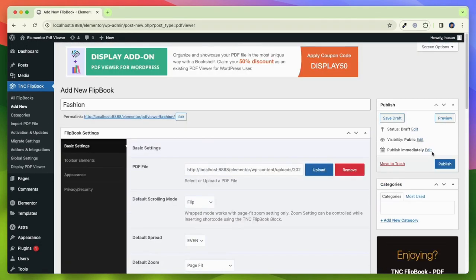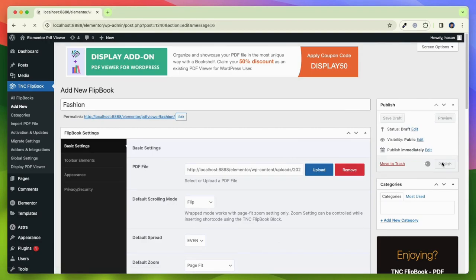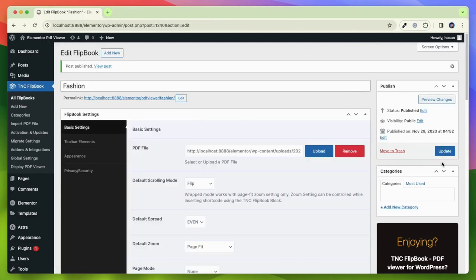After completing all these settings, click Publish and your flipbook is created successfully.